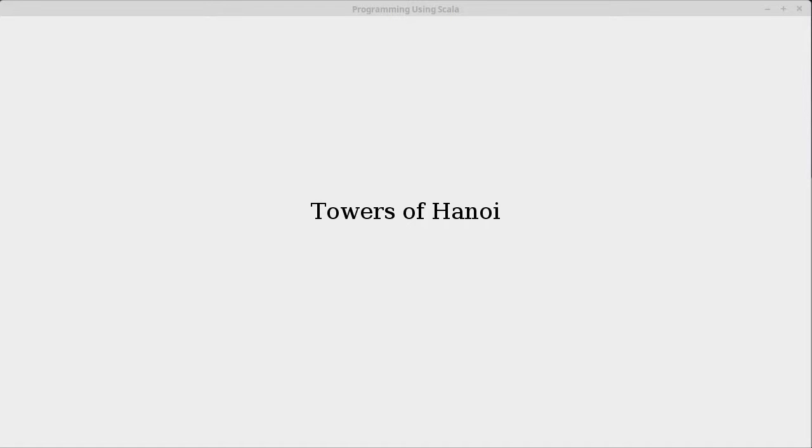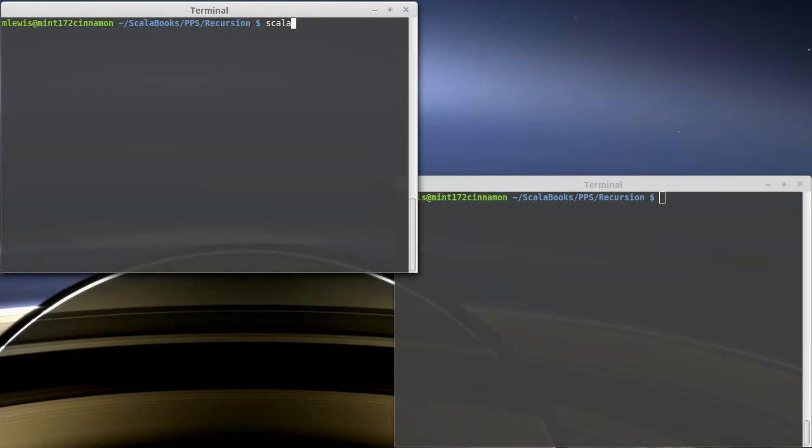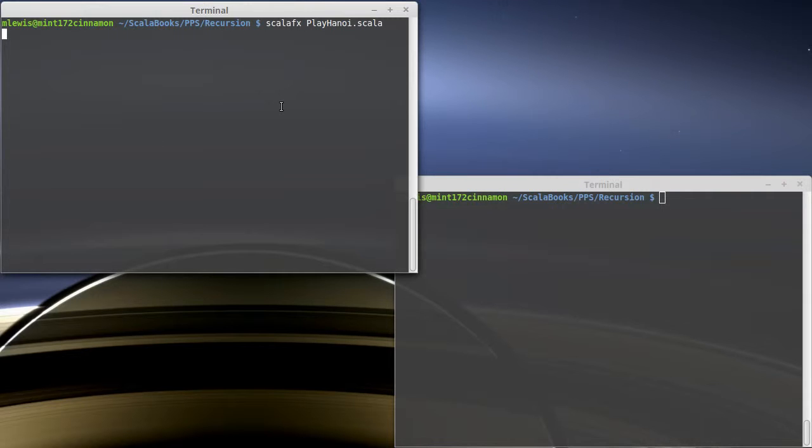Another classic problem that's used to demonstrate branching recursion is the Towers of Hanoi. So just in case you aren't familiar with this, I wrote a little program that allows us to see what this looks like and to kind of play the game.